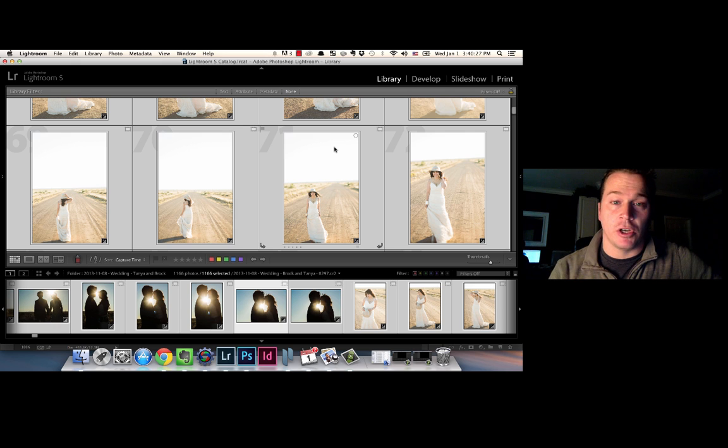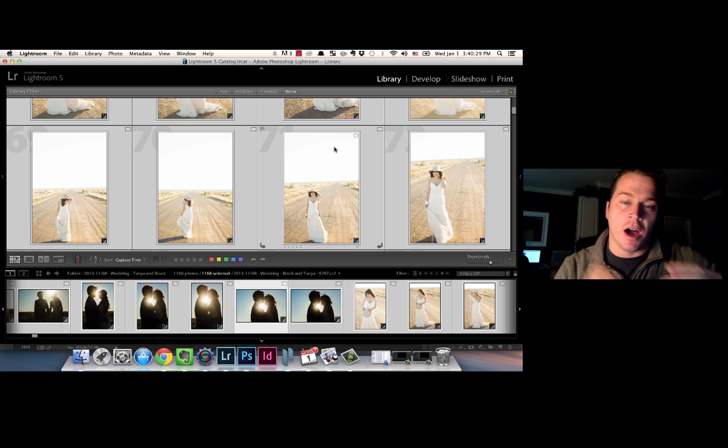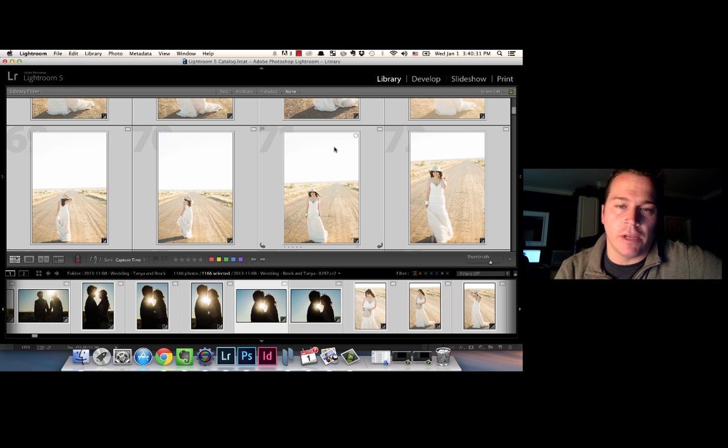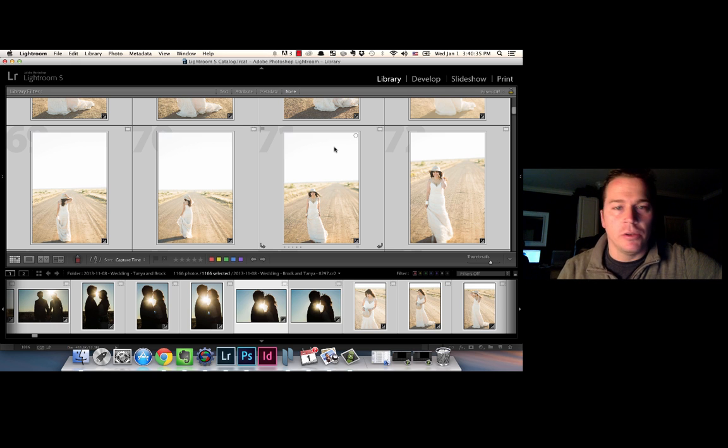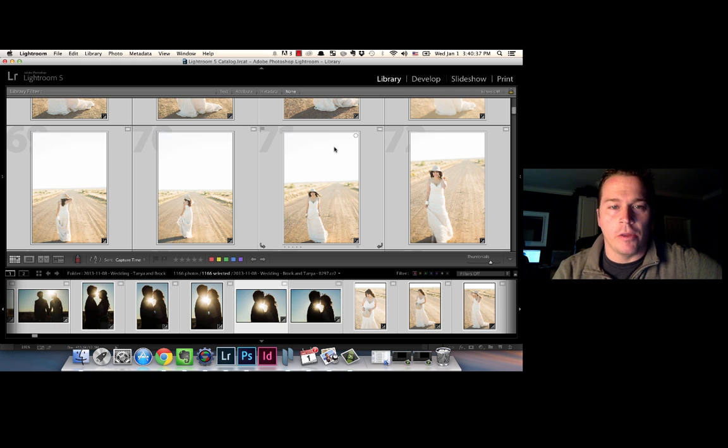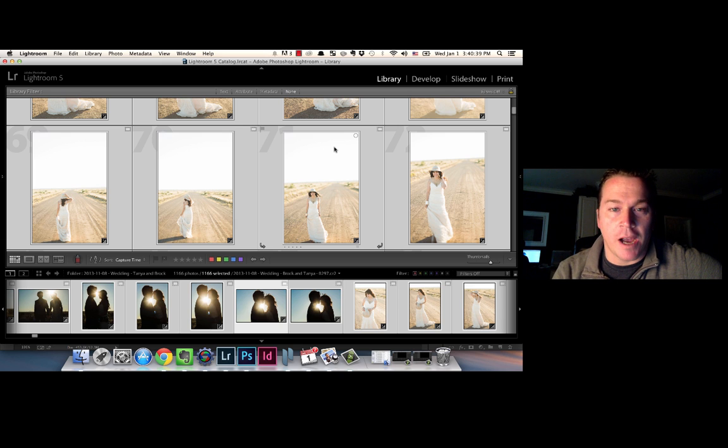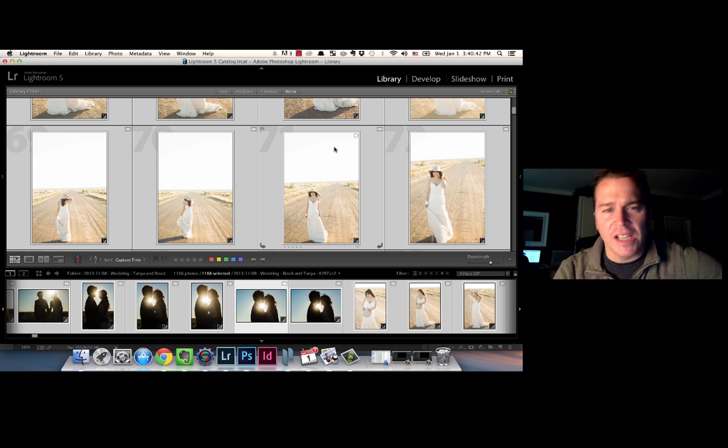So this video is just a short video to show you how you can have Lightroom automatically save those edits as you're doing it, so that even if your Lightroom catalog goes corrupt or you lose it, all those edits that you've been spending your time on are still going to be there for you.